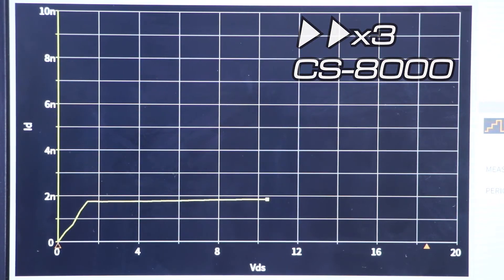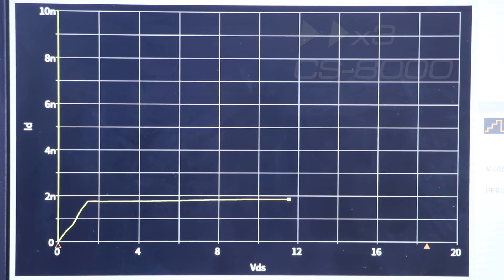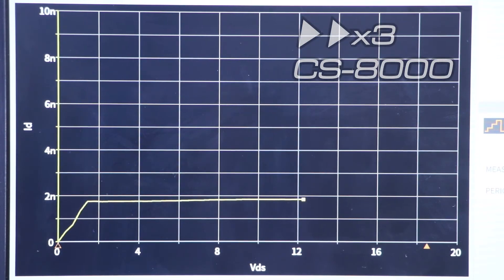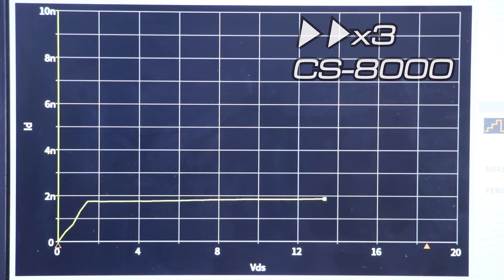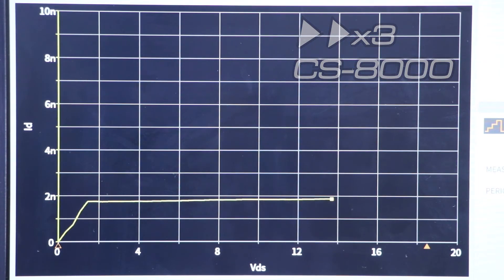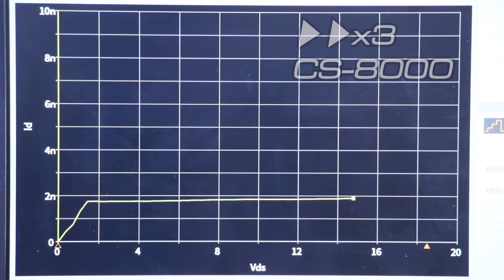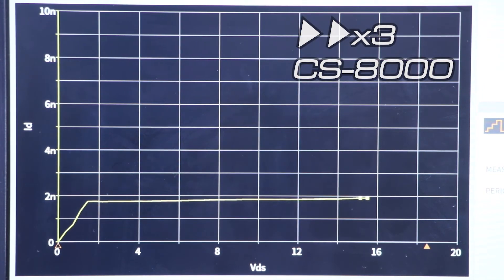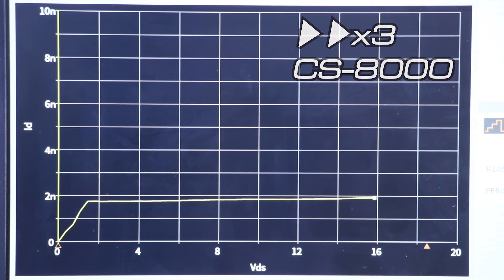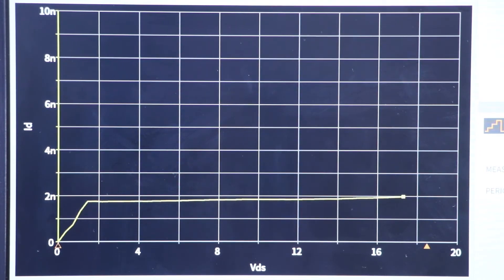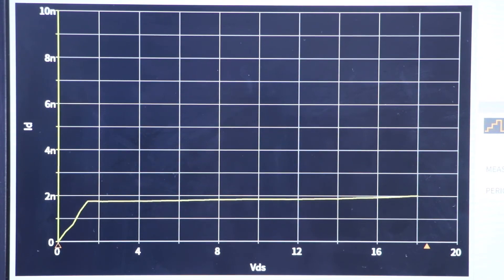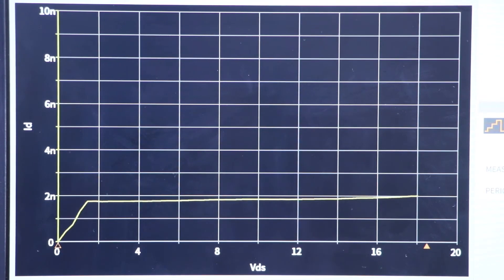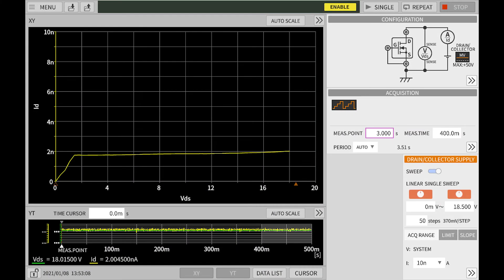Also, this video is played 3 times speed. It takes some time to measure leakage current. It is pretty normal. This is the result.